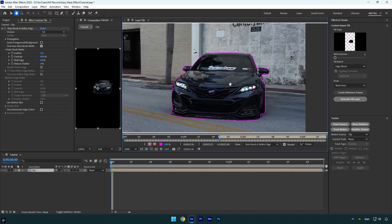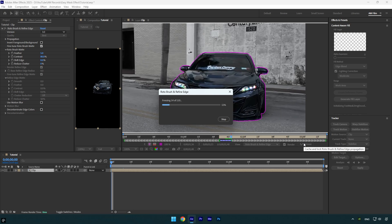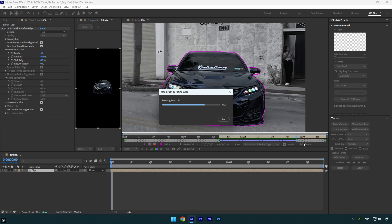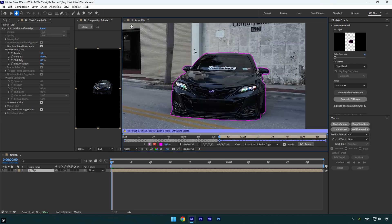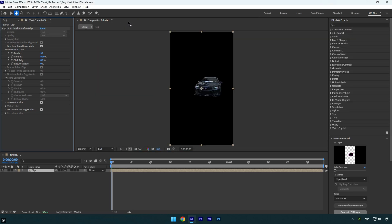Once you are done, click on the freeze button. Once the freezing is done, close the rotoscoping window. Now let's duplicate the rotoscope clip.